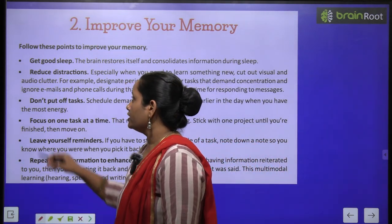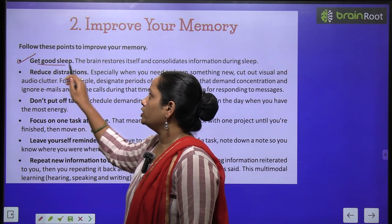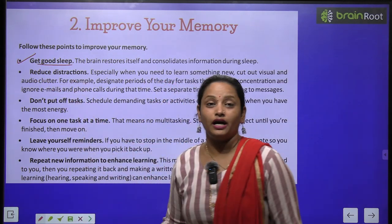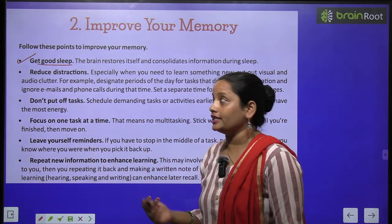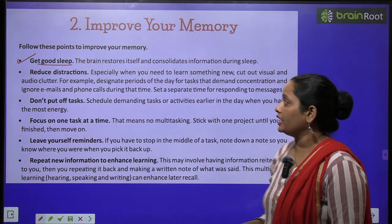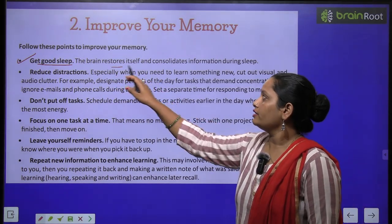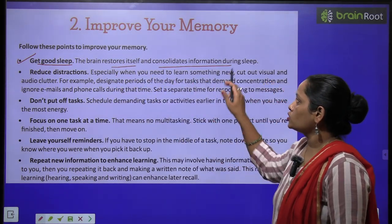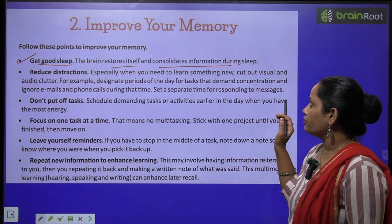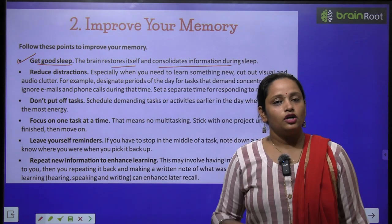The first point is: get good sleep. The brain restores its cells and consolidates information during sleep.